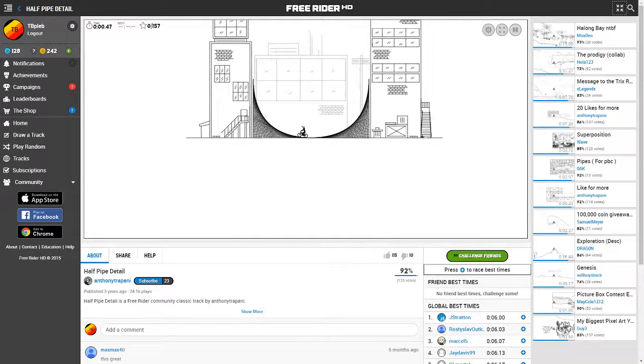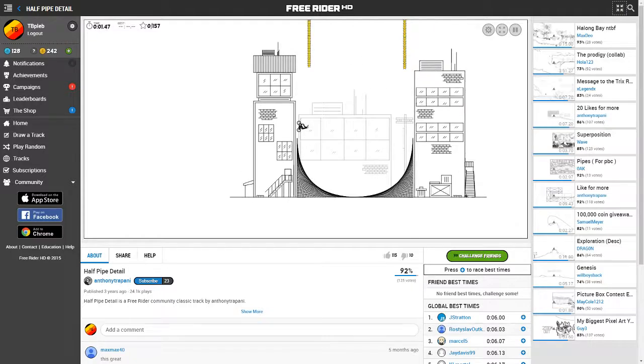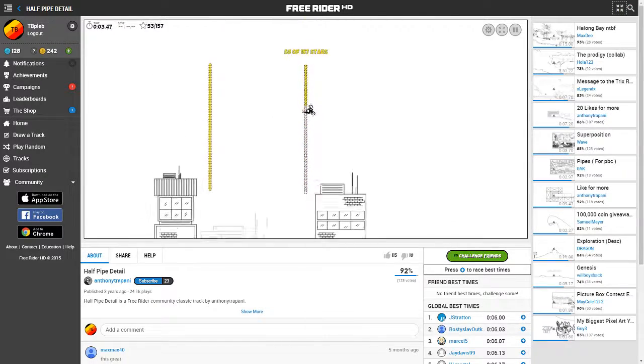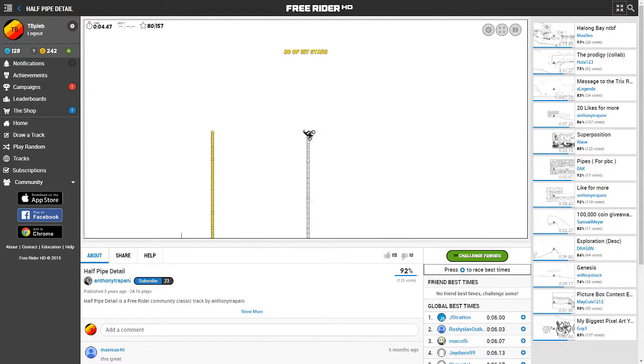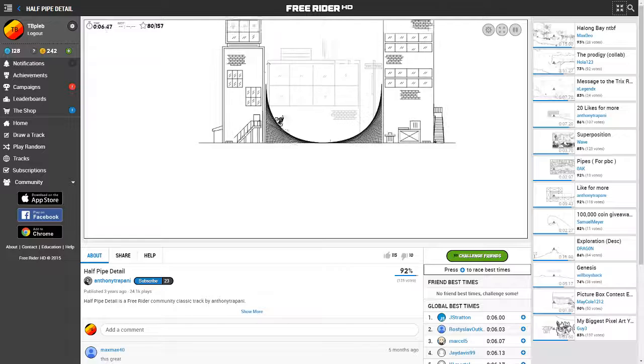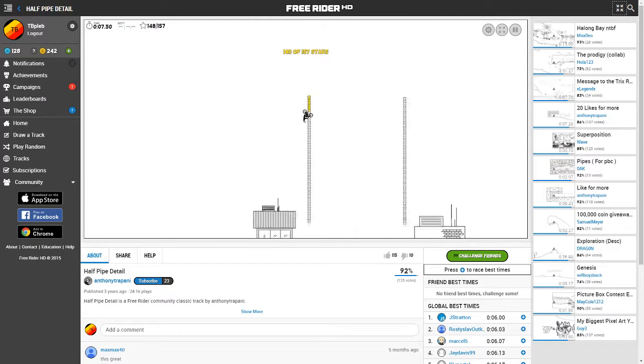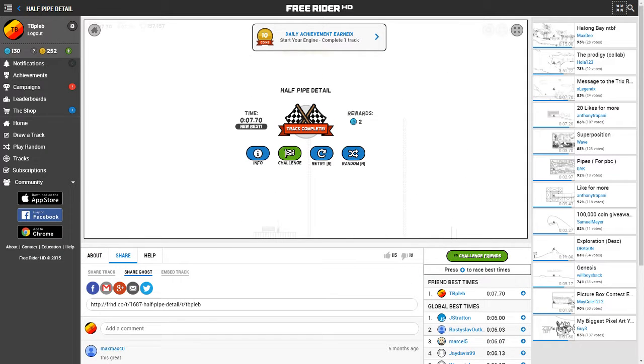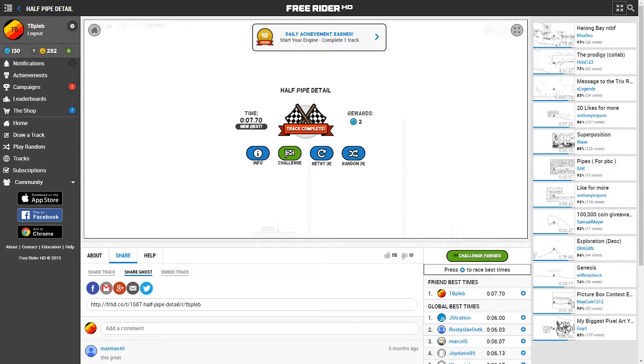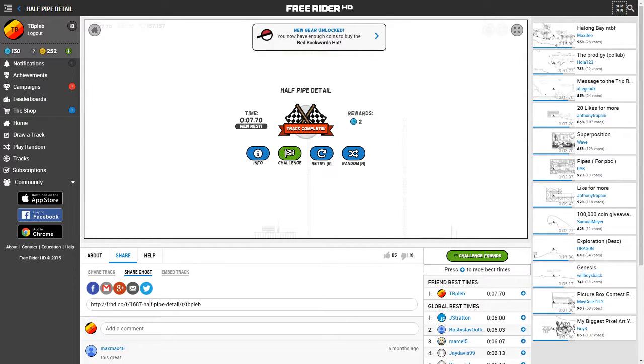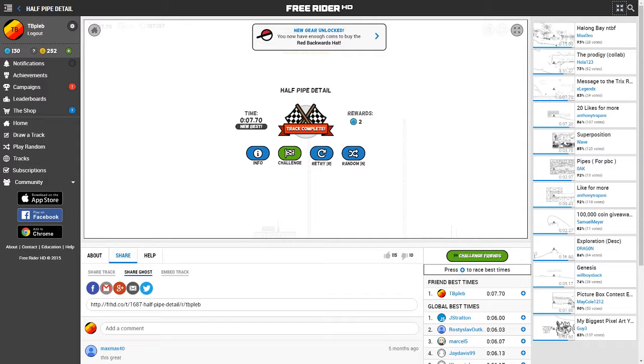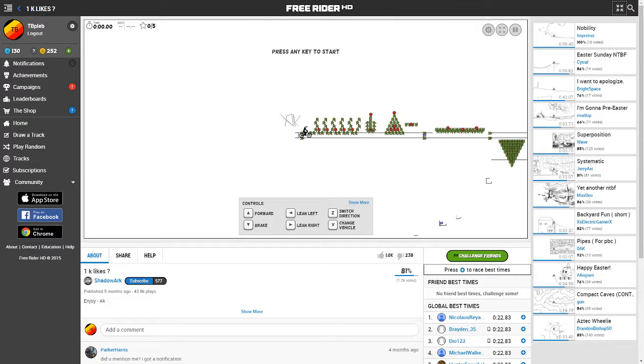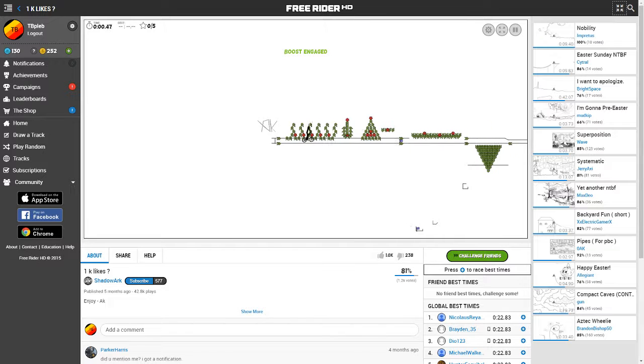Ooh, okay. Guys, I enjoyed that one. Does you guys know, this one is called Half Pipe Detail. Oh my gosh. I enjoyed that one a lot. That one was pretty fun. I enjoyed it.